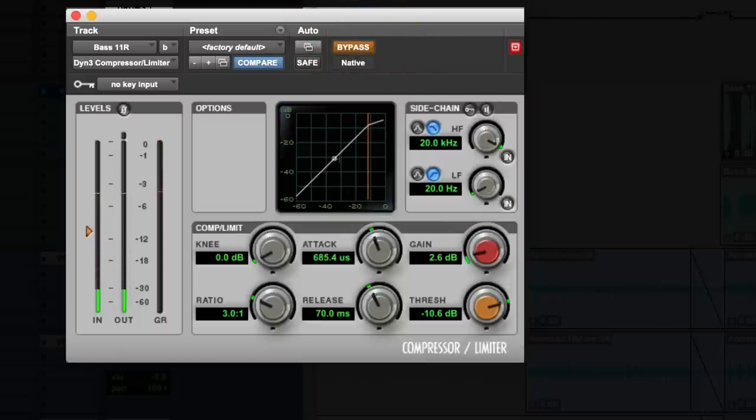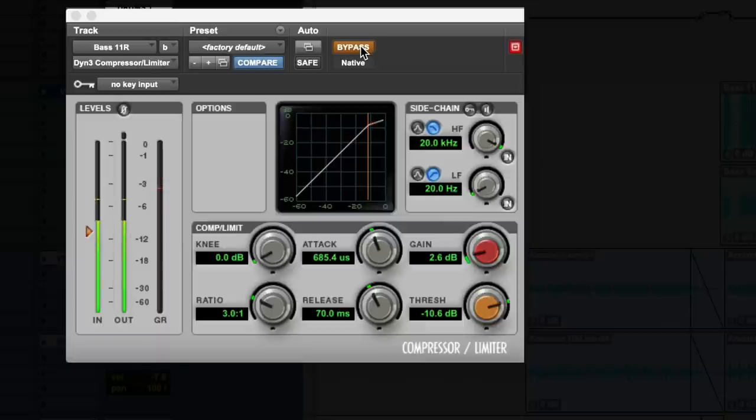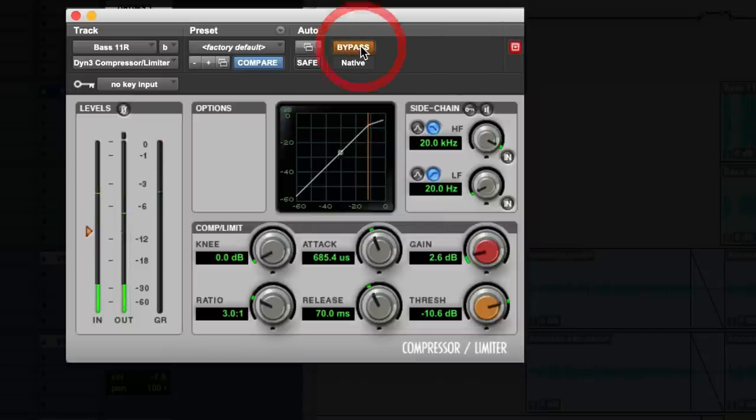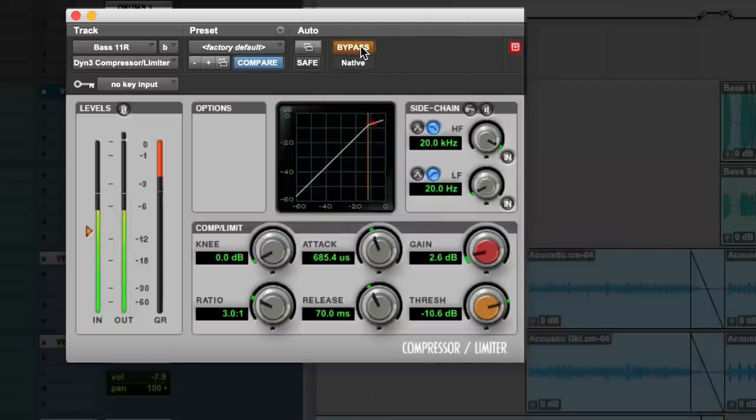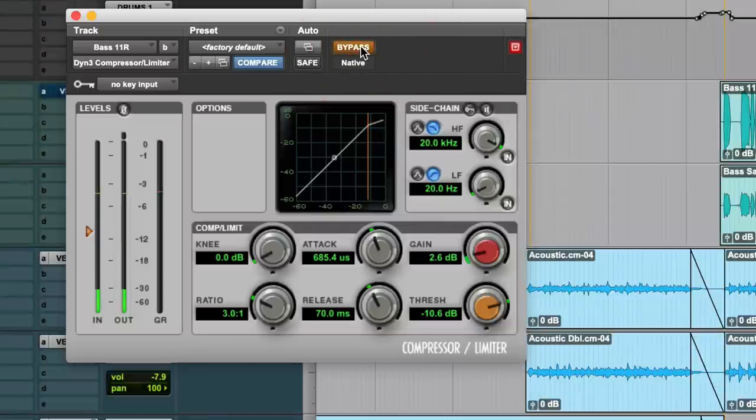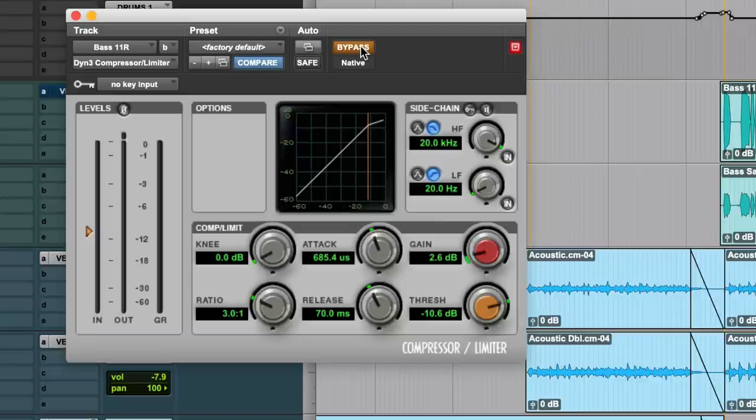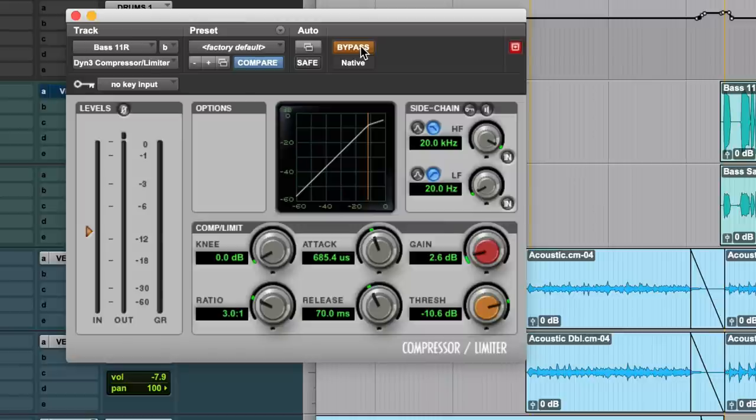Hear how the bass guitar sounds a little more cut off here? But with the compressor, it's like longer sustain, longer tail. We perceive that as a fatter bass.